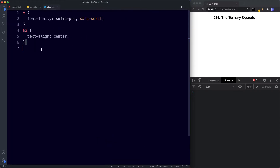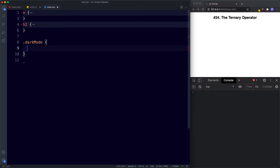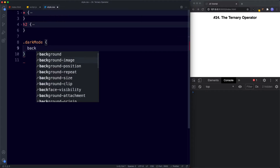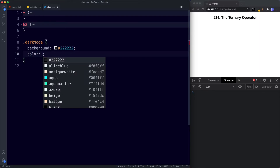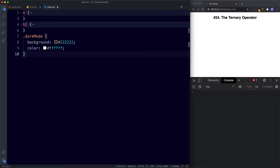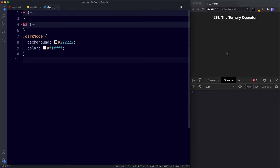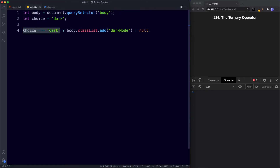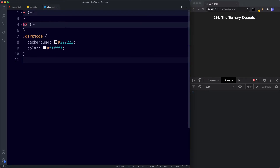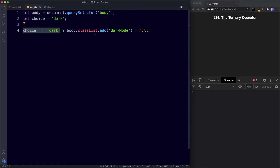In our style.css file we're going to add the dark-mode class: background color black and color white. Let's save and see what happens. Perfect — now we have this cool dark mode effect because since our condition was true, choice is equal to 'dark', we've added the class dark-mode to our body tag. Pretty cool! We will be looking at the DOM in detail later on — I just wanted to show you this as a neat example of how to use the ternary operator.